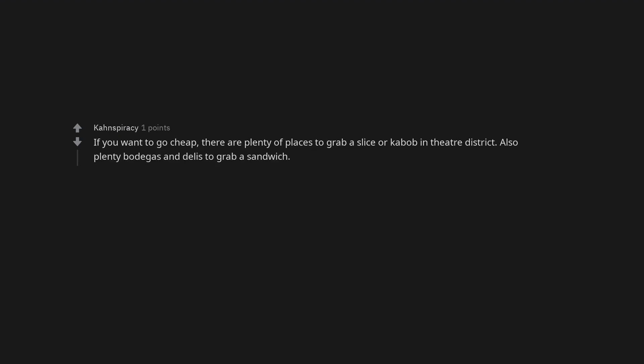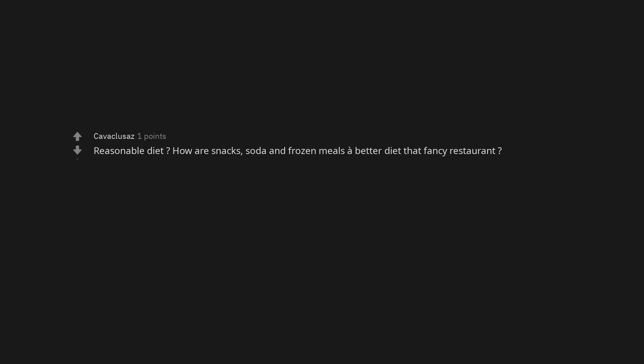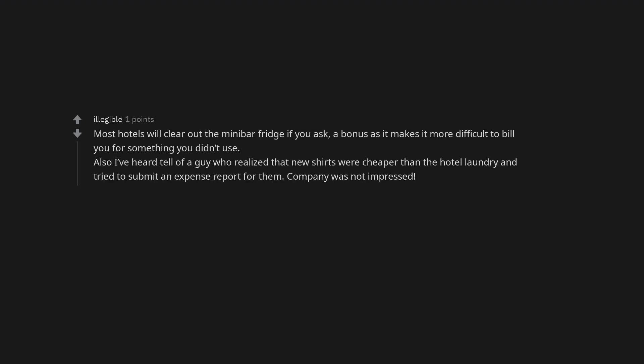Moronic bureaucratic types ruin everything. Ask for 12 slices of toast, untoasted and in a plastic bag. 12 eggs uncooked in a carton. If you want to go cheap, there are plenty of places to grab a slice or kebab in theater district. Also plenty of bodegas and delis to grab a sandwich. Reasonable diet. How are snacks, soda and frozen meals a better diet than fancy restaurant? Most hotels will clear out the minibar fridge if you ask. A bonus is it makes it more difficult to bill you for something you didn't use. Also I've heard tell of a guy who realized that new shirts were cheaper than the hotel laundry and tried to submit an expense report for them. Company was not impressed.